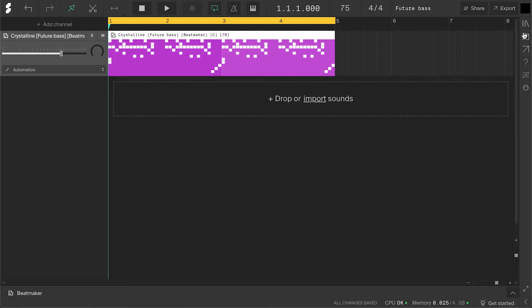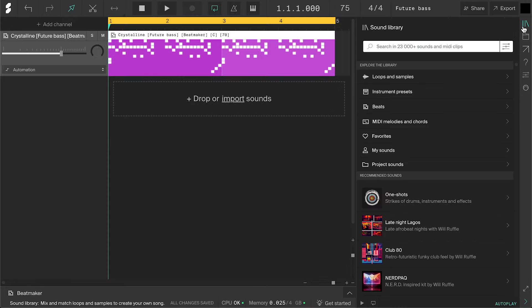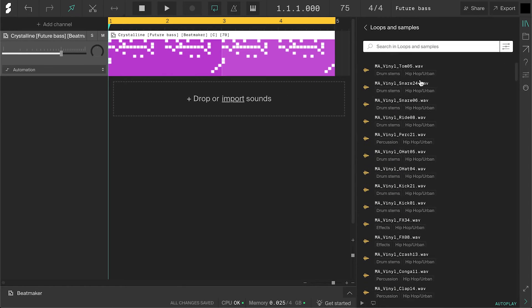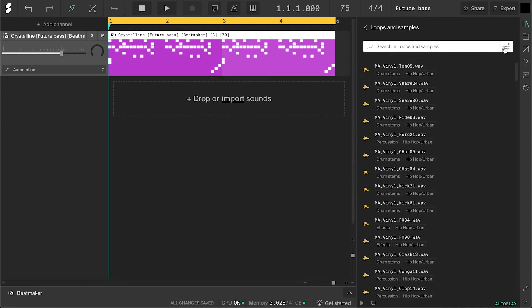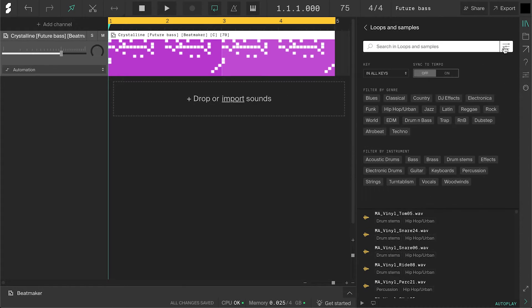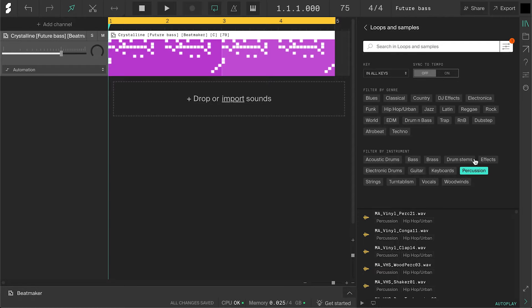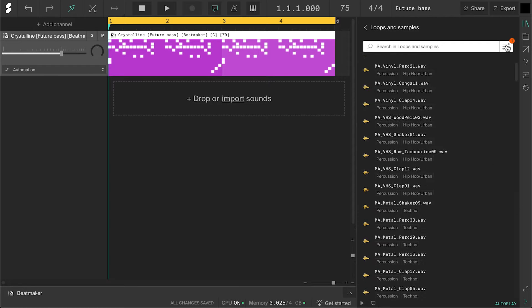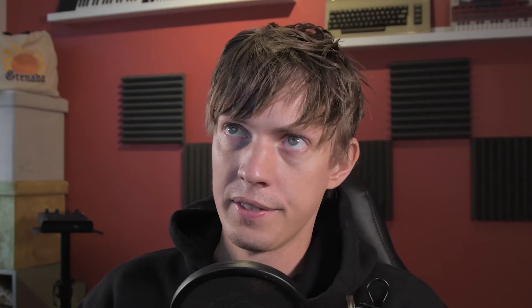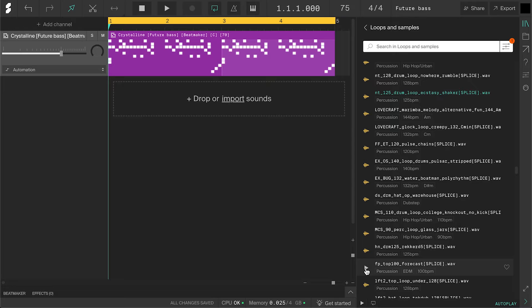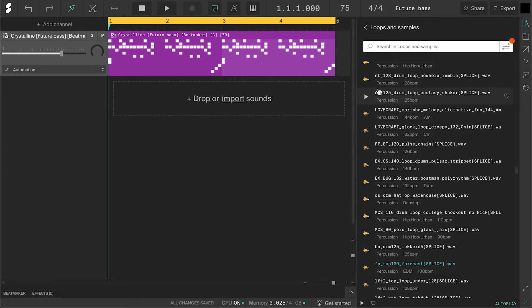To add some more energy and texture, I'll add some percussion loops. So I'll go to the sound library and click loops and samples. I'll open the filter options and choose percussion. I'll browse until I find something cool. Okay, I found two loops that I like. This shaker. And this hi-hat and clap loop. Let's drag them in.